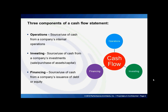The second component is investing, and this shows the sources and uses of cash from a company's investments. It shows cash received from the sale of long-life assets — for example, buildings or equipment — and cash spent on capital expenditures like investments, acquisitions, and other long-life assets.